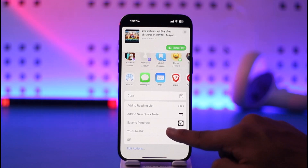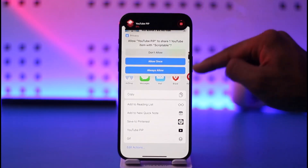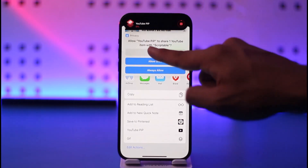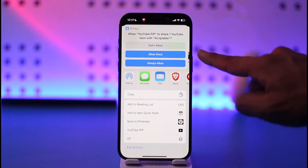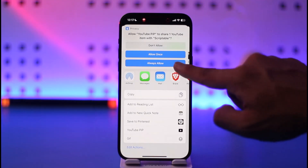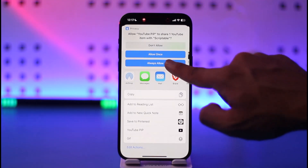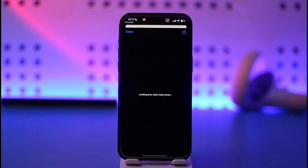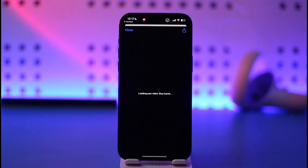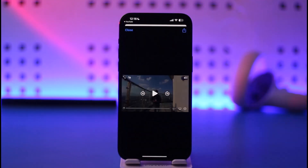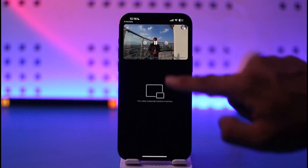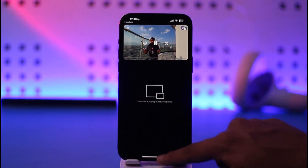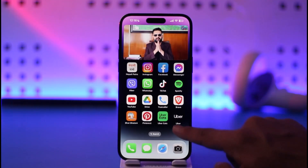Tap on the 'YouTube PiP' option. By default it will ask to share this item with Scriptable — select 'Always Allow' if you don't want it to give you a pop-up every time. Once you've done that, the video will be loaded in picture-in-picture mode.